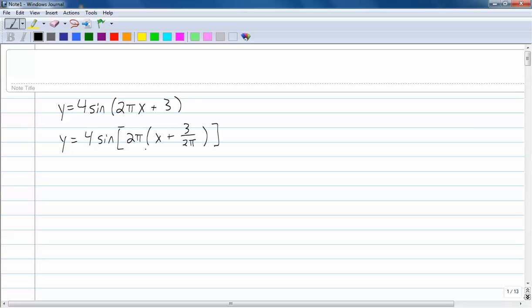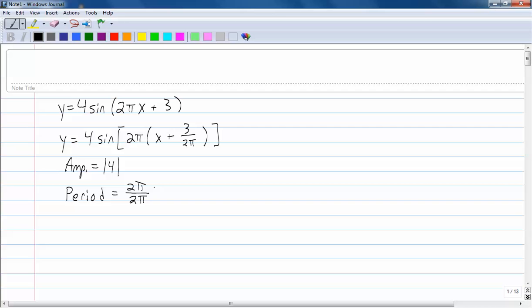Now let's figure out the amplitude, which is the absolute value of 4 — that gives my high points and low points. The period: I can draw one complete graph using 2 pi divided by omega. Since I factored out a 2 pi, the period here is one unit, so I'm going to be able to draw this entire graph in just one complete unit.